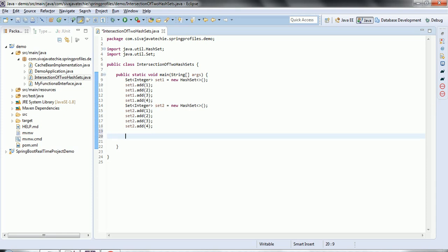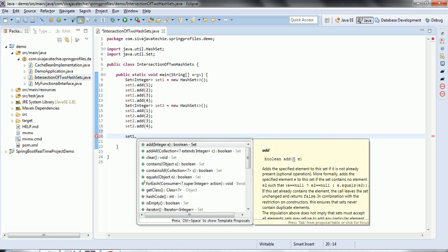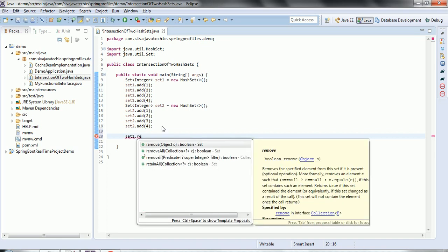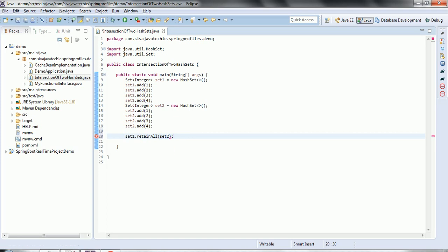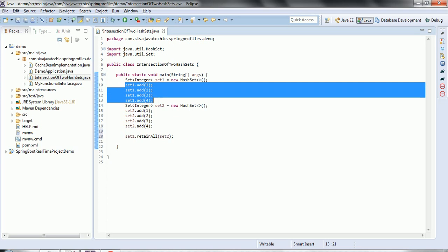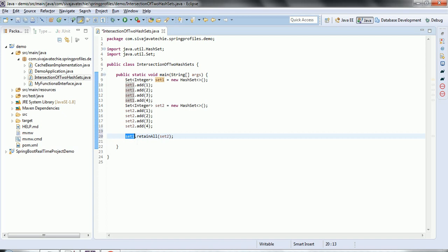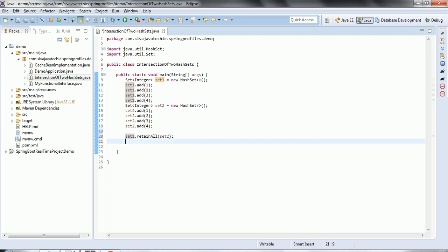In order to identify the intersection, we use the method retainAll. So we call set1.retainAll(set2). What this method does is: it identifies whatever elements are in set1 which also exist in set2 — only those will remain in set1.